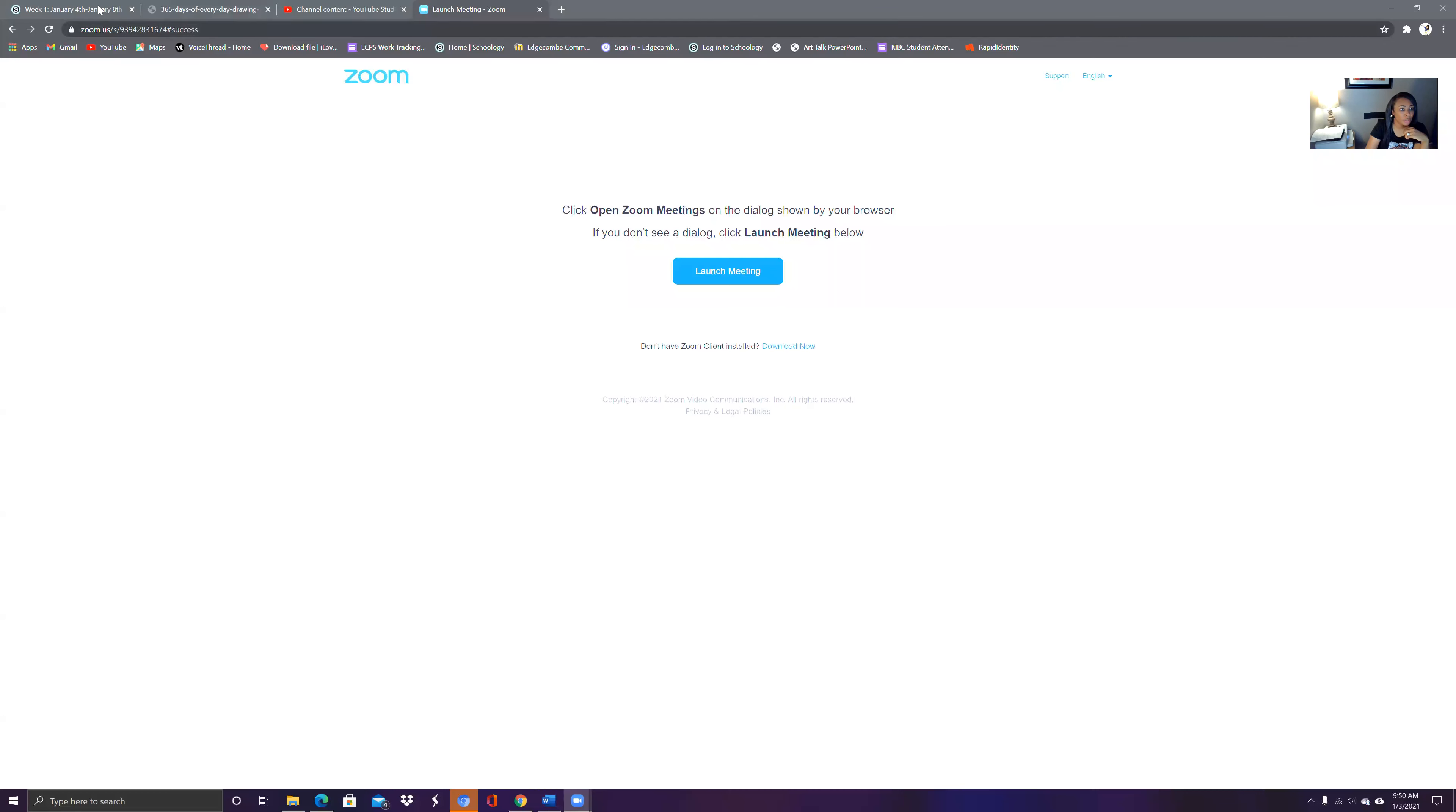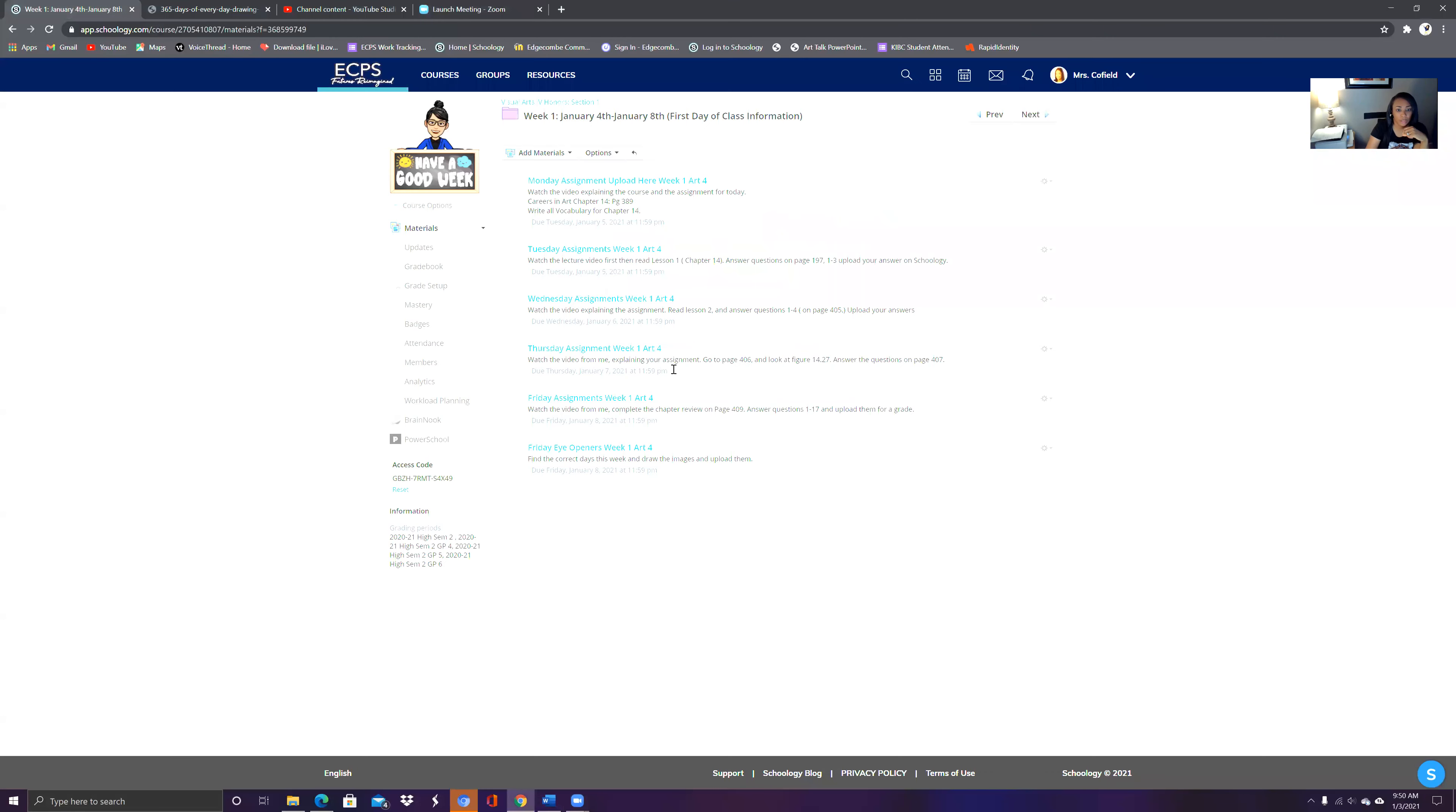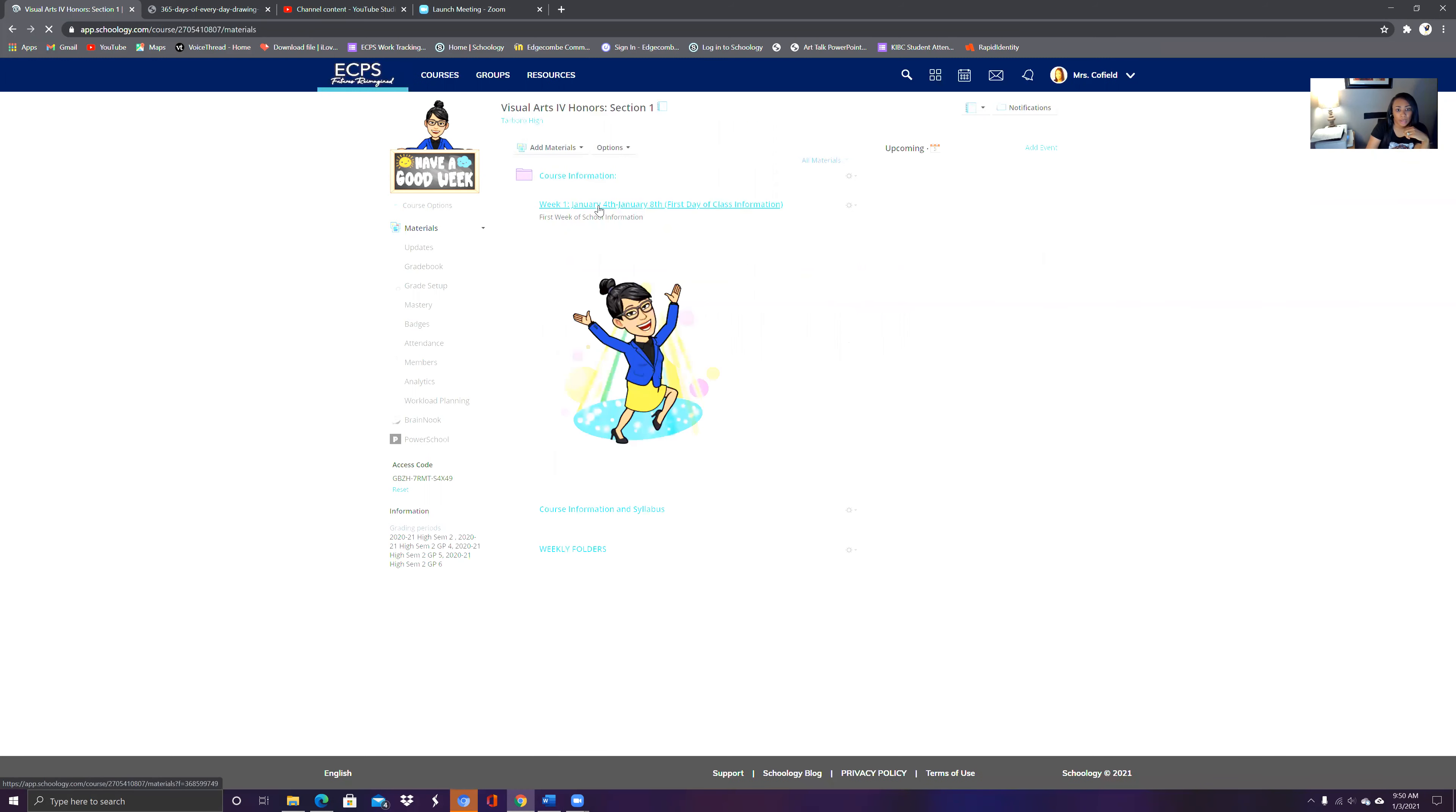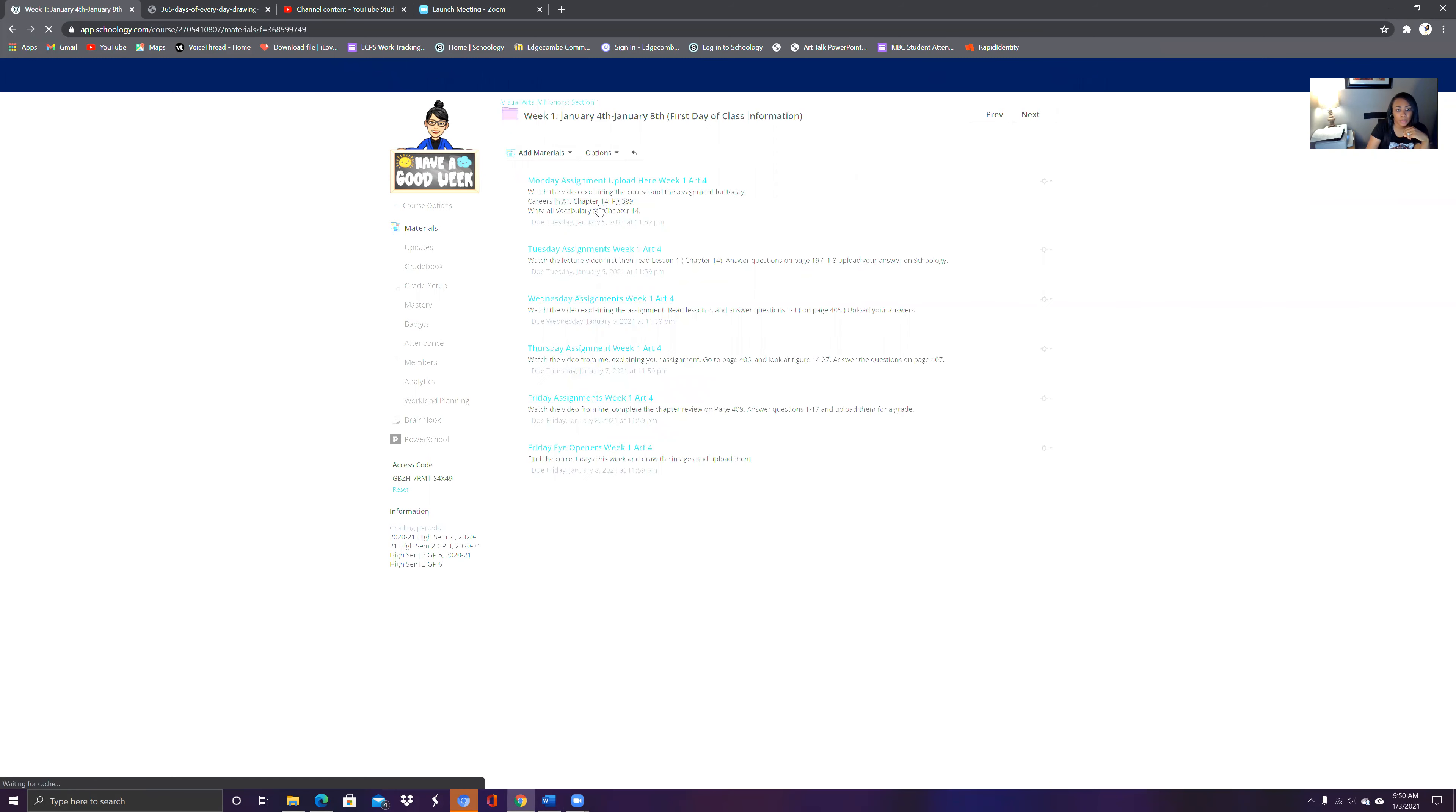Don't forget you do have an eye opener and I'm going to show you quickly how to get to that. So when you go to your assignment for the week, we'll go back to the course. When you click on this particular week here, week one, you go down and you'll see your eye openers.